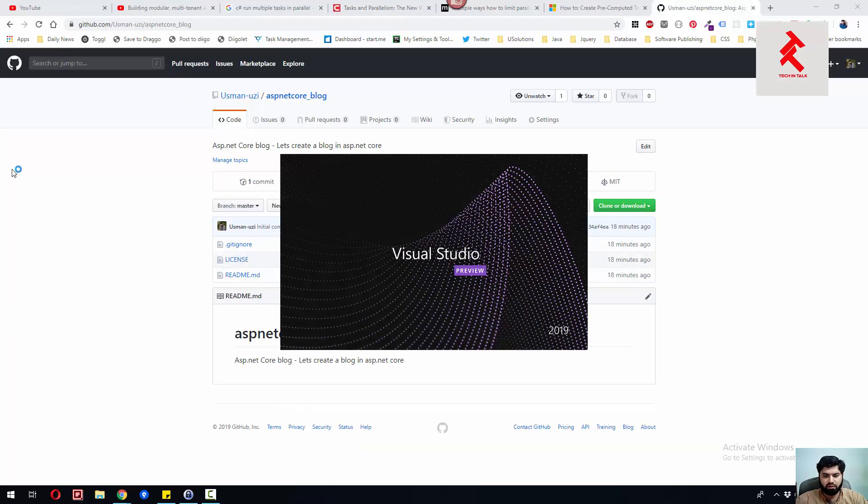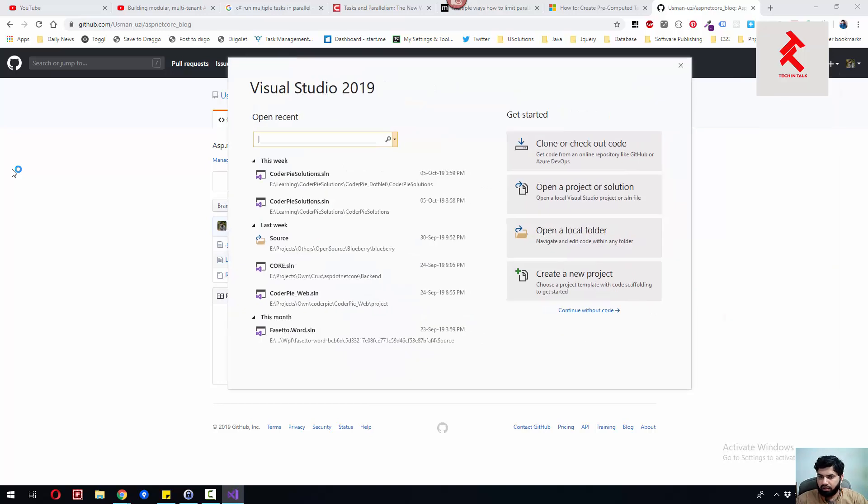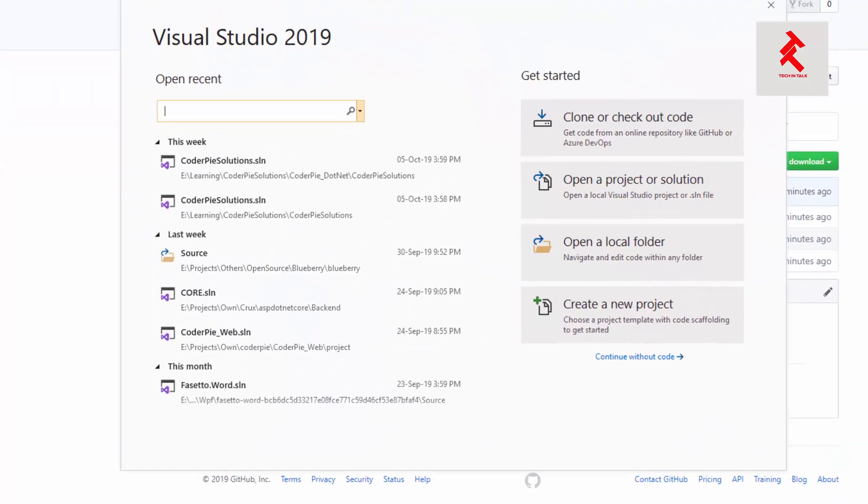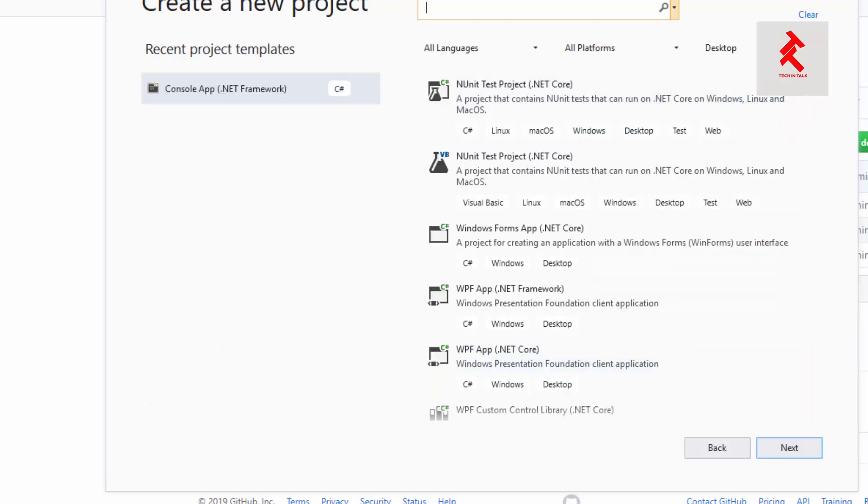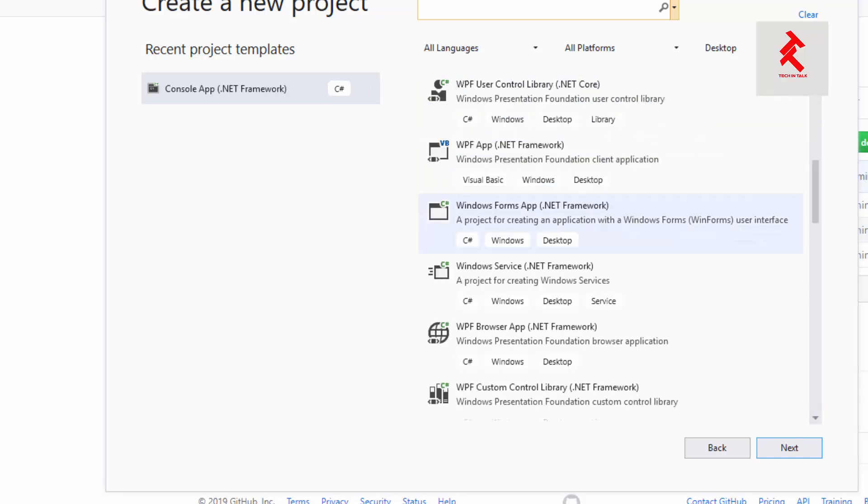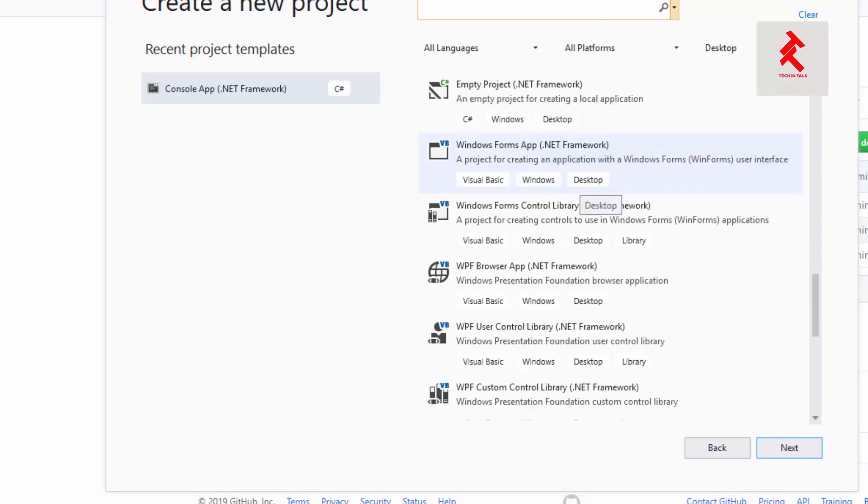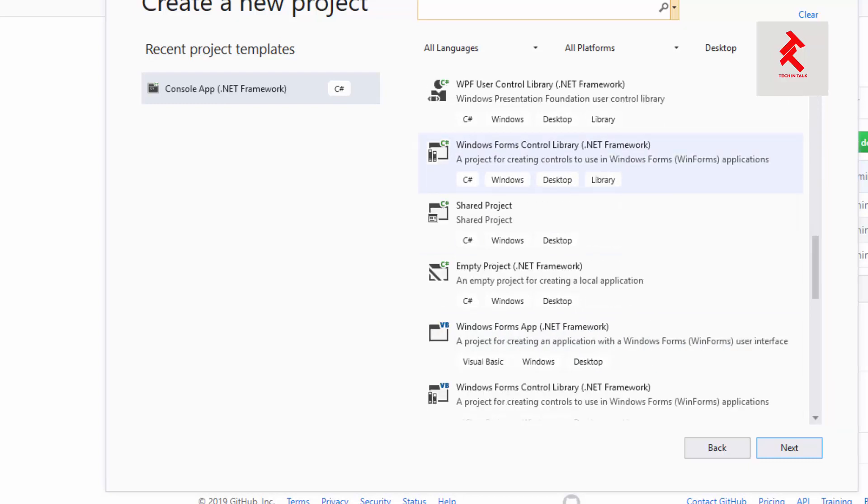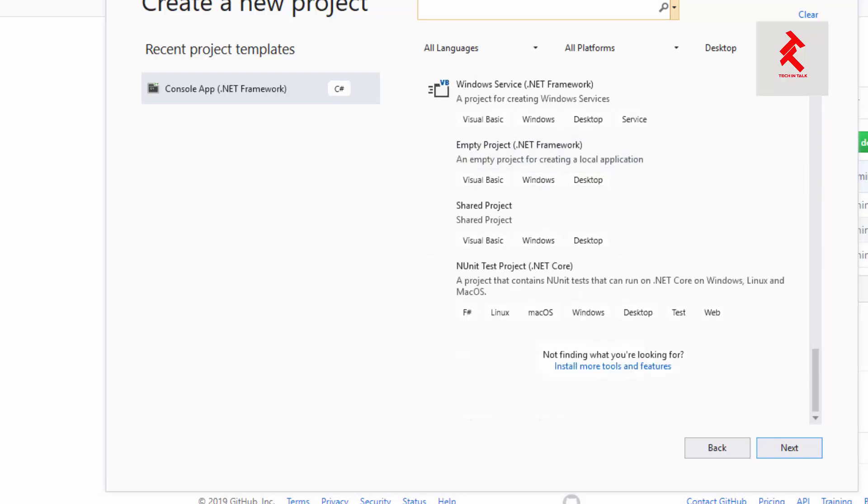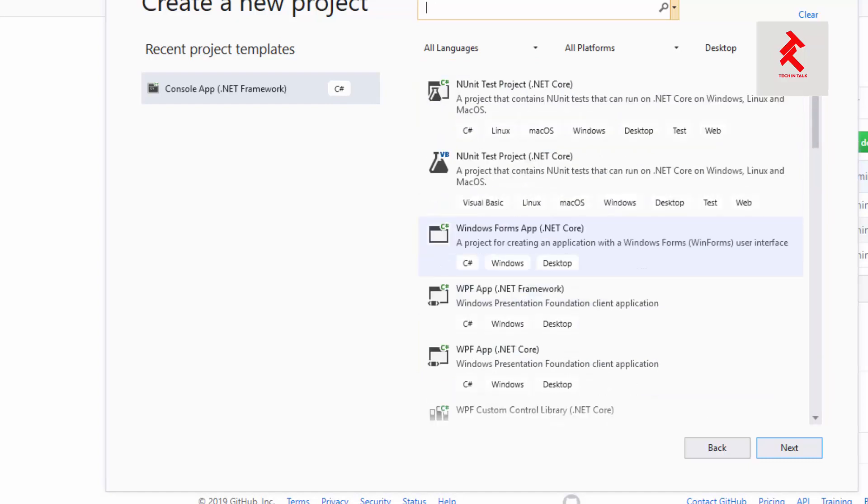What I'll do is create a new project, and that will be a .NET Core project. Let me search for Core.